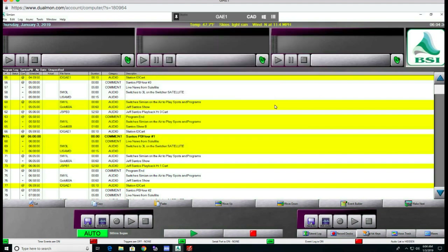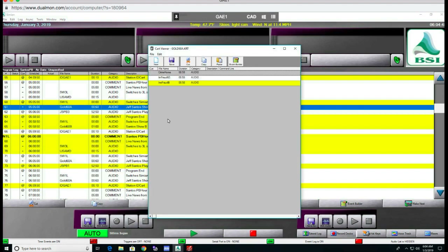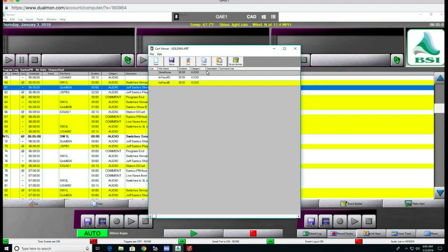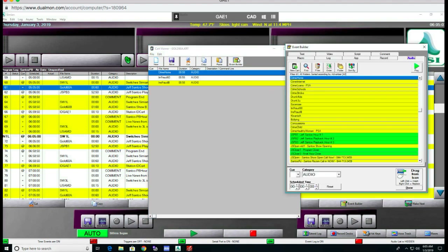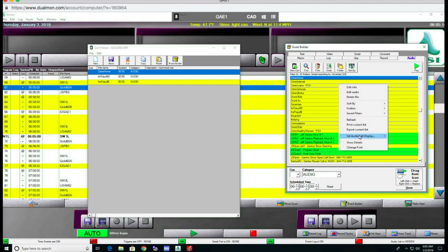Let's take a look at something on the log. Let's take a look at Gold 60A over here. I'm going to right click on it and click Edit Info. When you hit Edit Info, it brings the cart up and the cart will show you the three spots in that cart — these three audio files, 59 seconds long. If you right click on that, it will take you to the Event Builder. The Event Builder has the various folders you can look at, and those are all the folders you just saw in SoundHound.